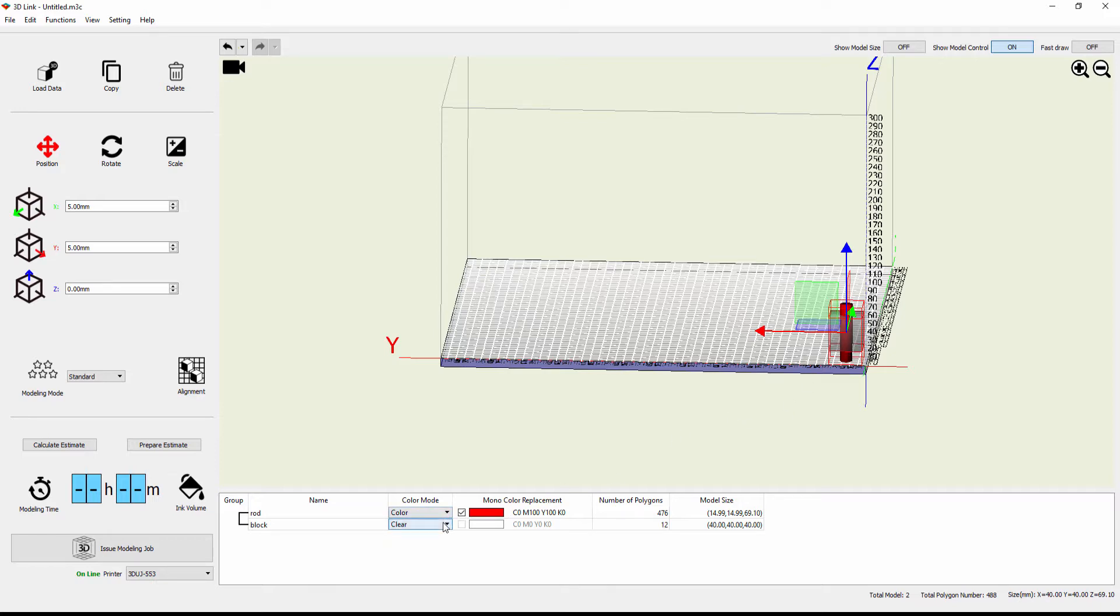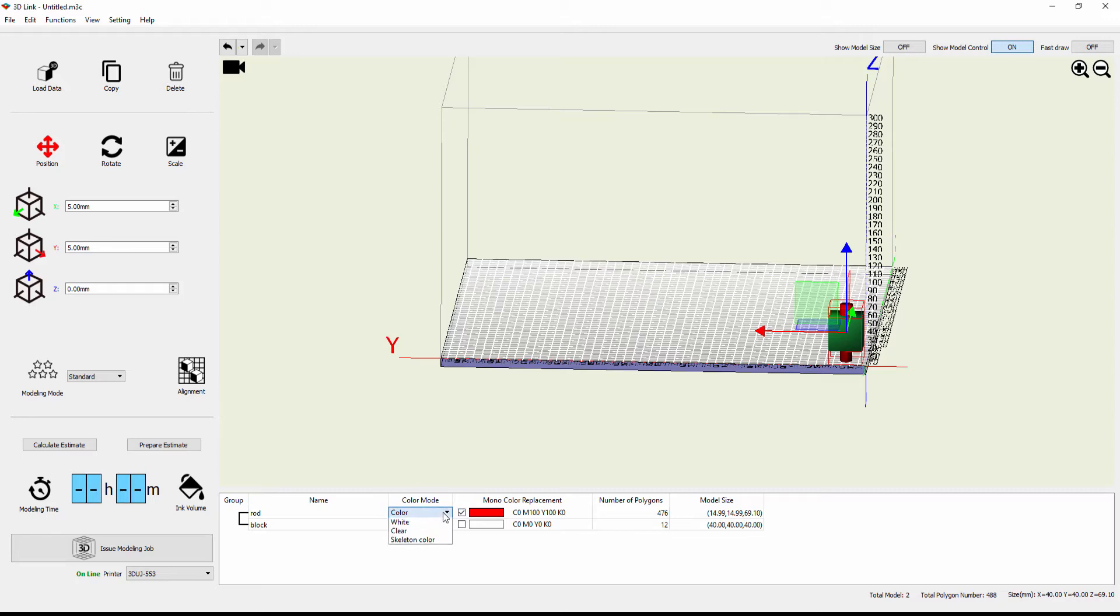Or I'll just reverse these really quickly. I'll go back to color for the block so it'll keep its original green color. I'll change the color mode to clear for the rod. And now I've got a clear rod inside of the green block.